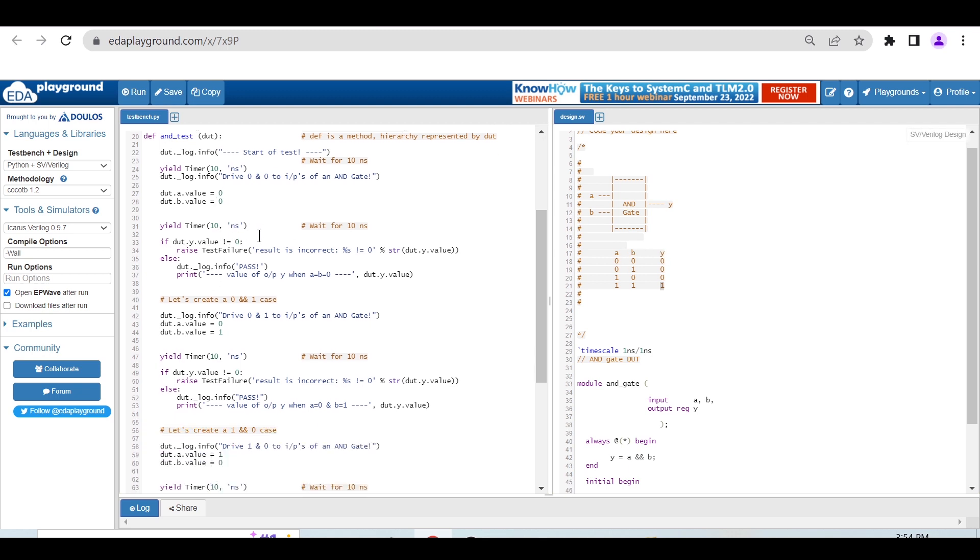We're waiting for a time unit and checking the condition. If Y is not equal to 0, then raise a test failure. Else, just print the message that it's passing.